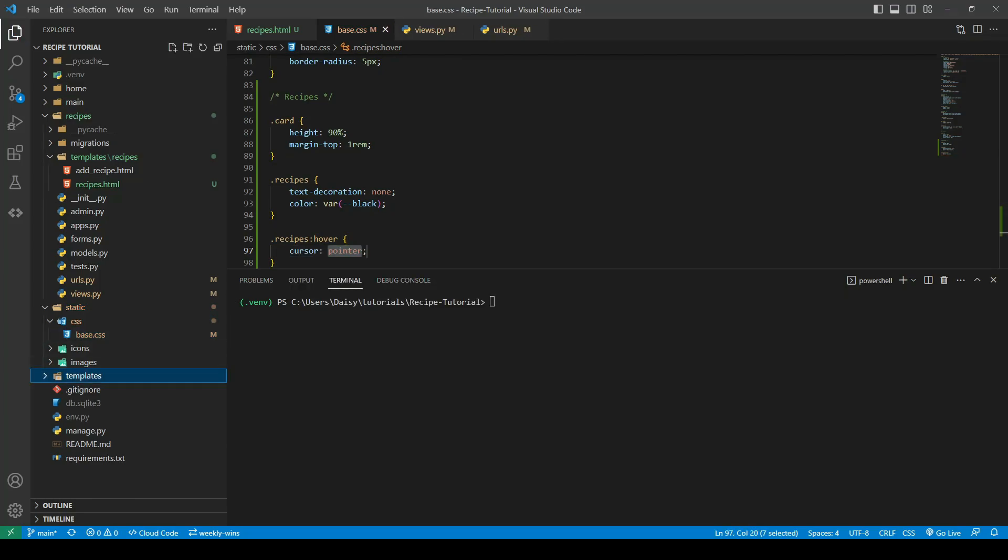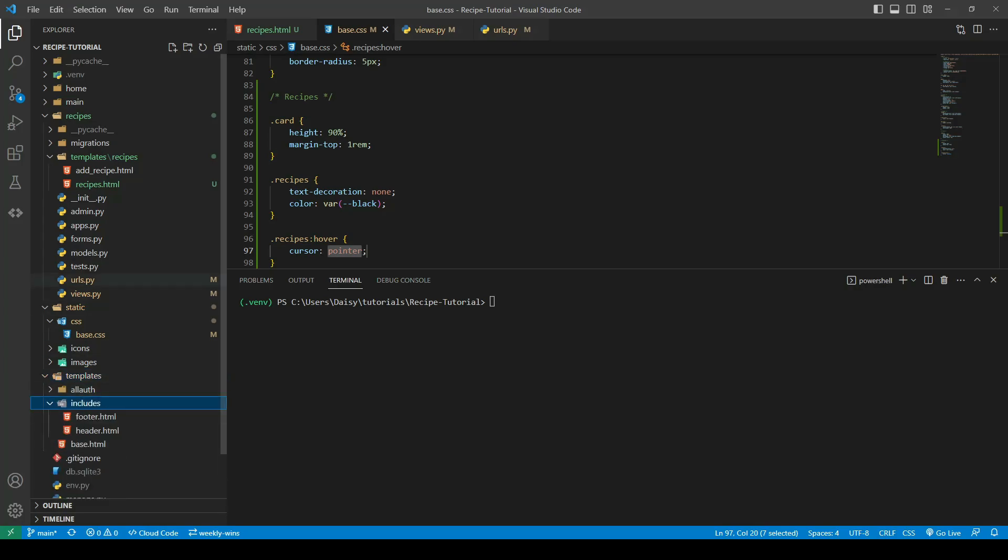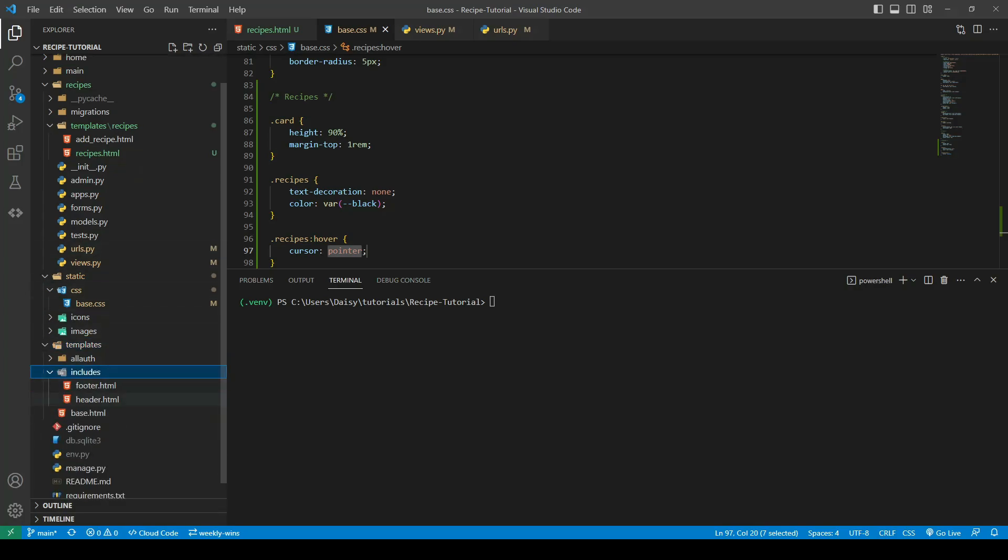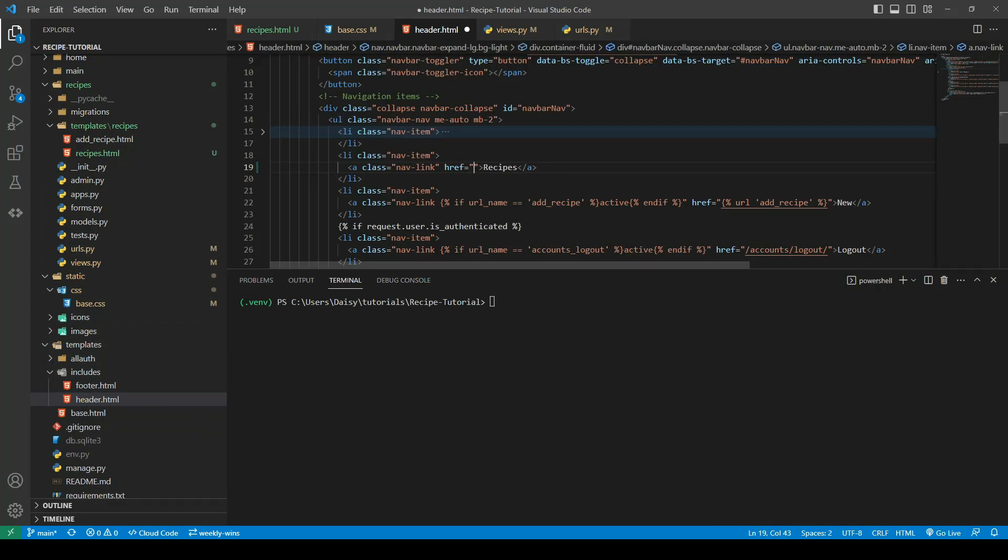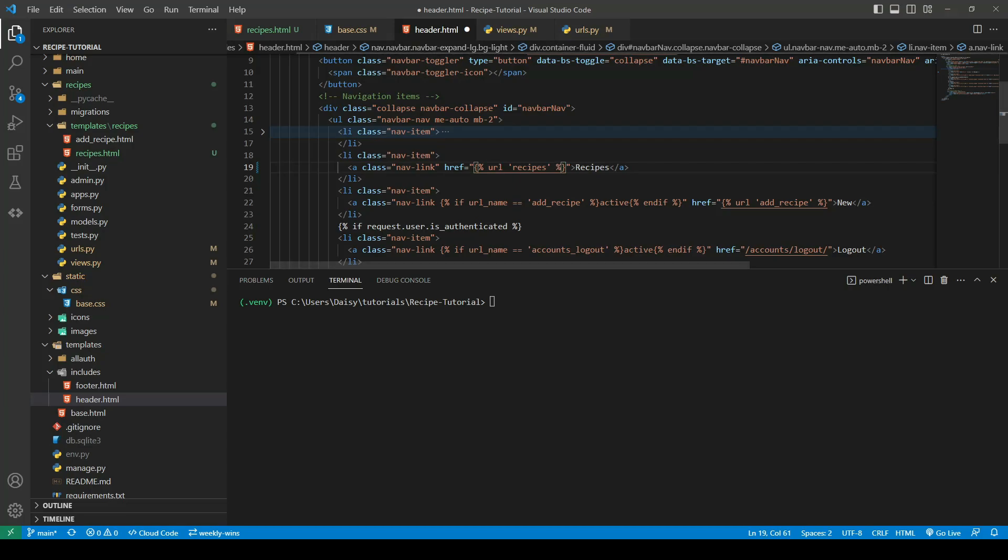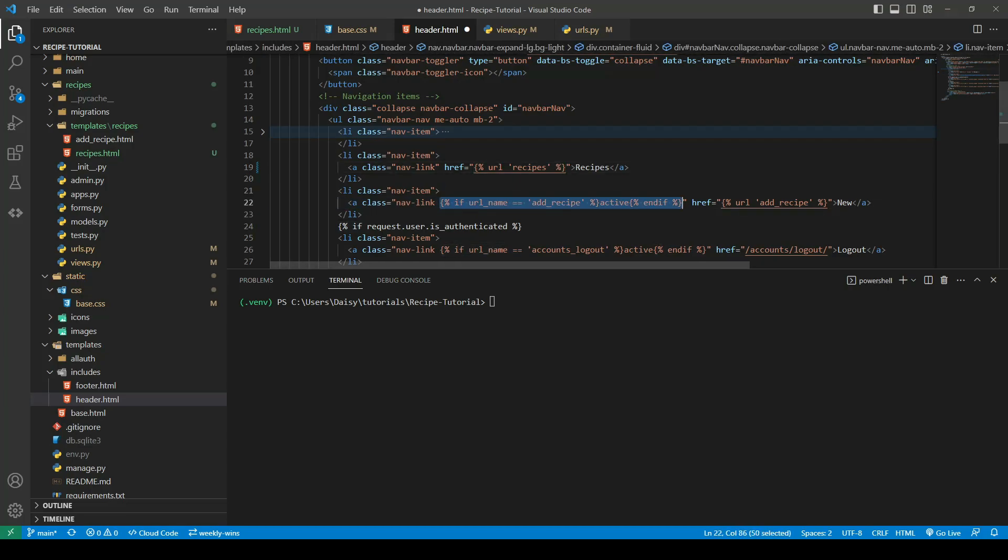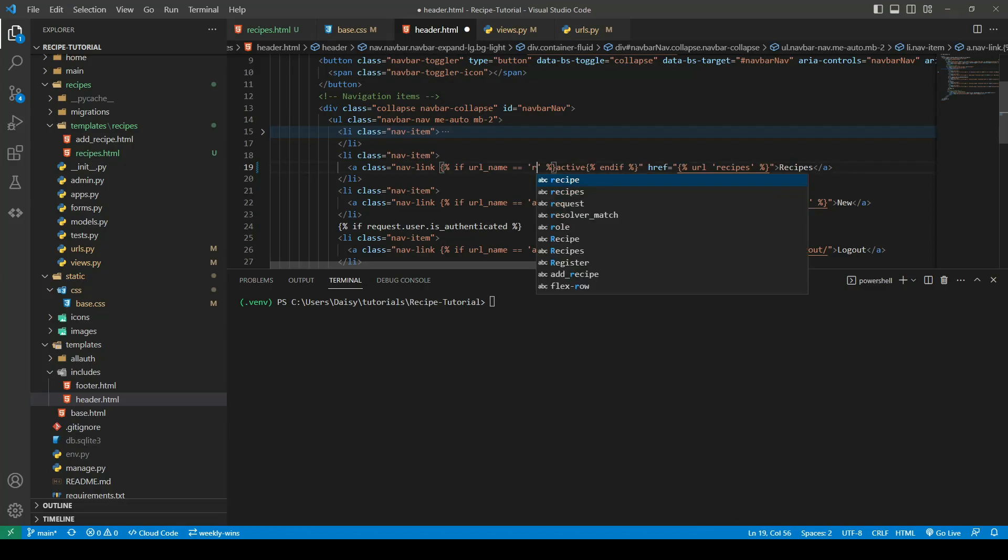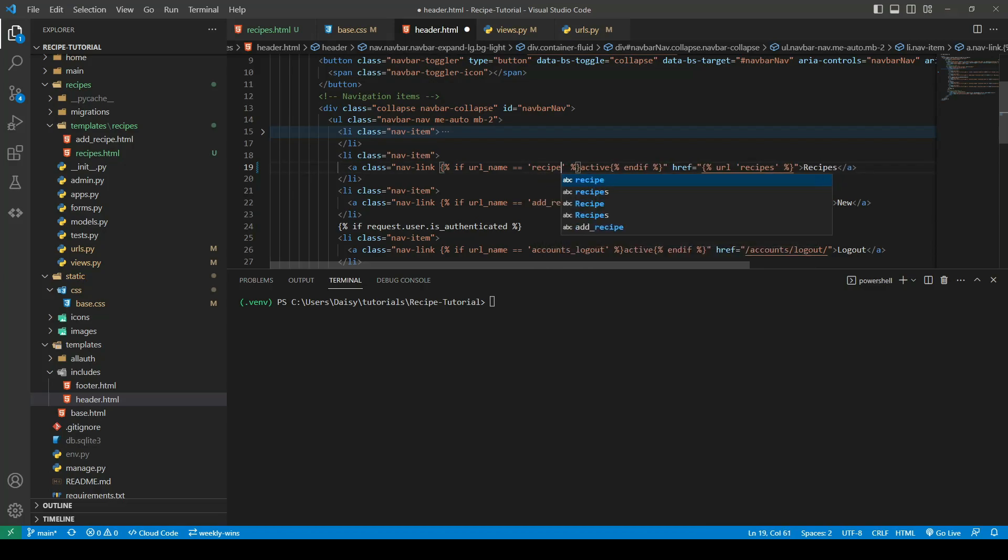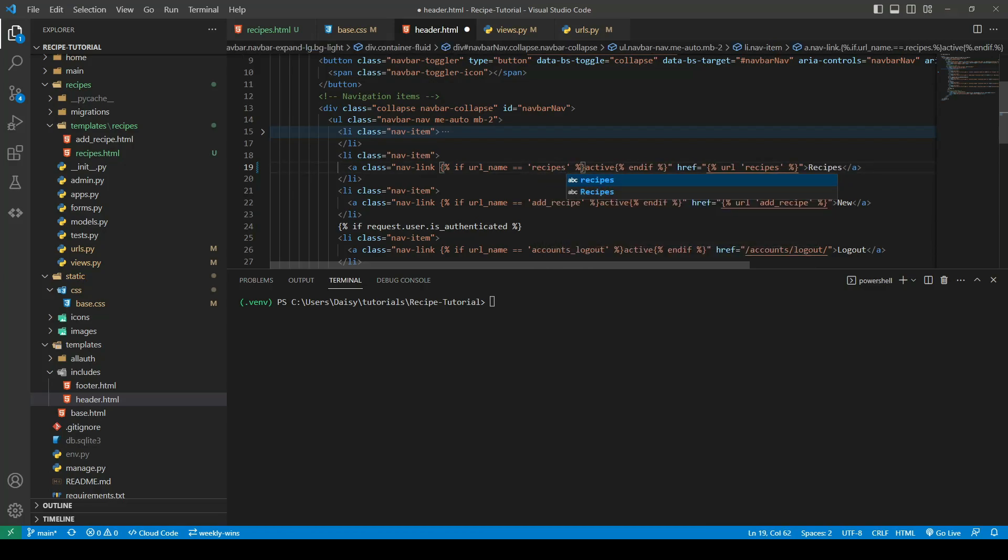The last thing we need to do is hook our recipes up to our navbar. We'll go ahead into our header and update the href for this using the url of recipes. We'll go ahead and copy over this active class. Don't forget to change the url name to recipes, which is the one we created in the url pattern.